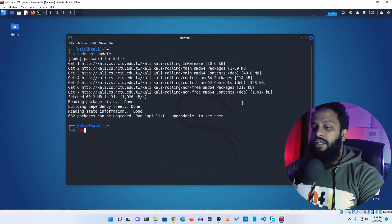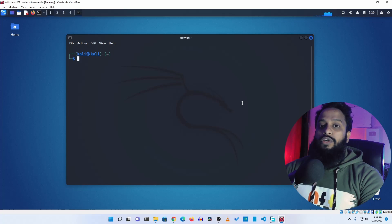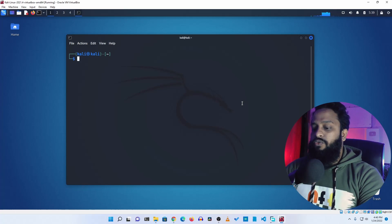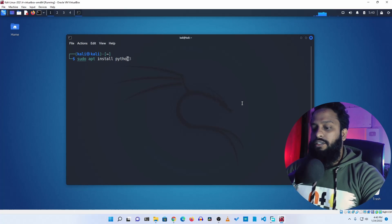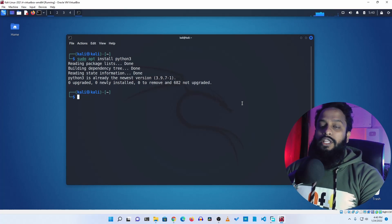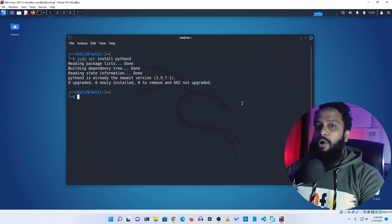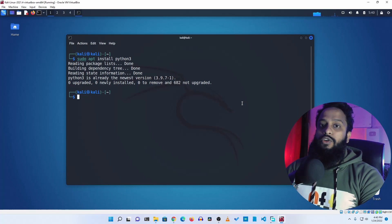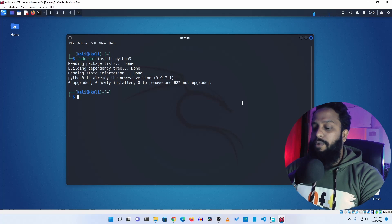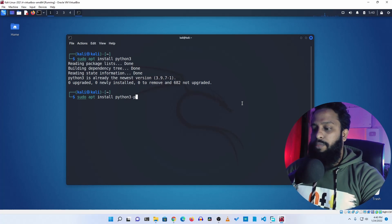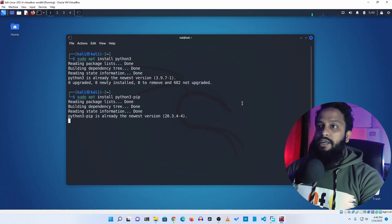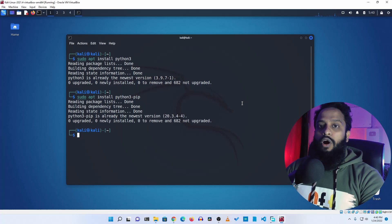The updating is completed. Now clear your terminal. You need to install Python 3 on the Linux computer, so type sudo apt install python3 then press enter. It will install Python 3 along with the pip module on your Linux computer. We have now successfully installed Python 3.